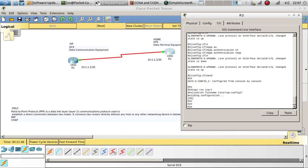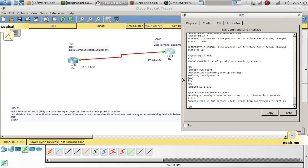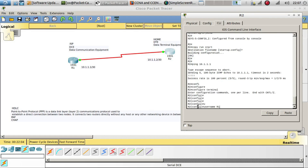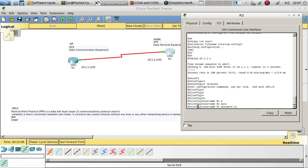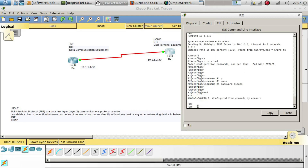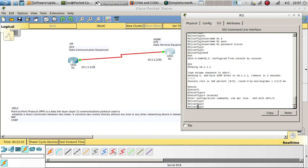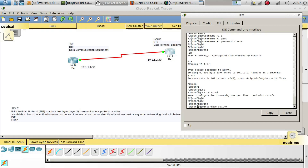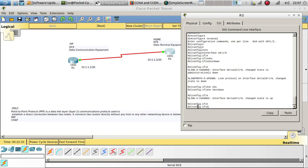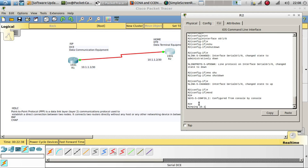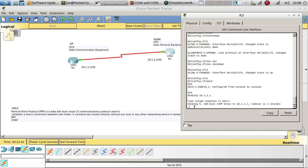Now let's try to ping Router 1 — and there it is, we were able to ping successfully. But what happens if we change the password? Let's change it to 'syscus' and see. We shut down and bring the interface back up, and now we are not able to ping that interface because the password is different.